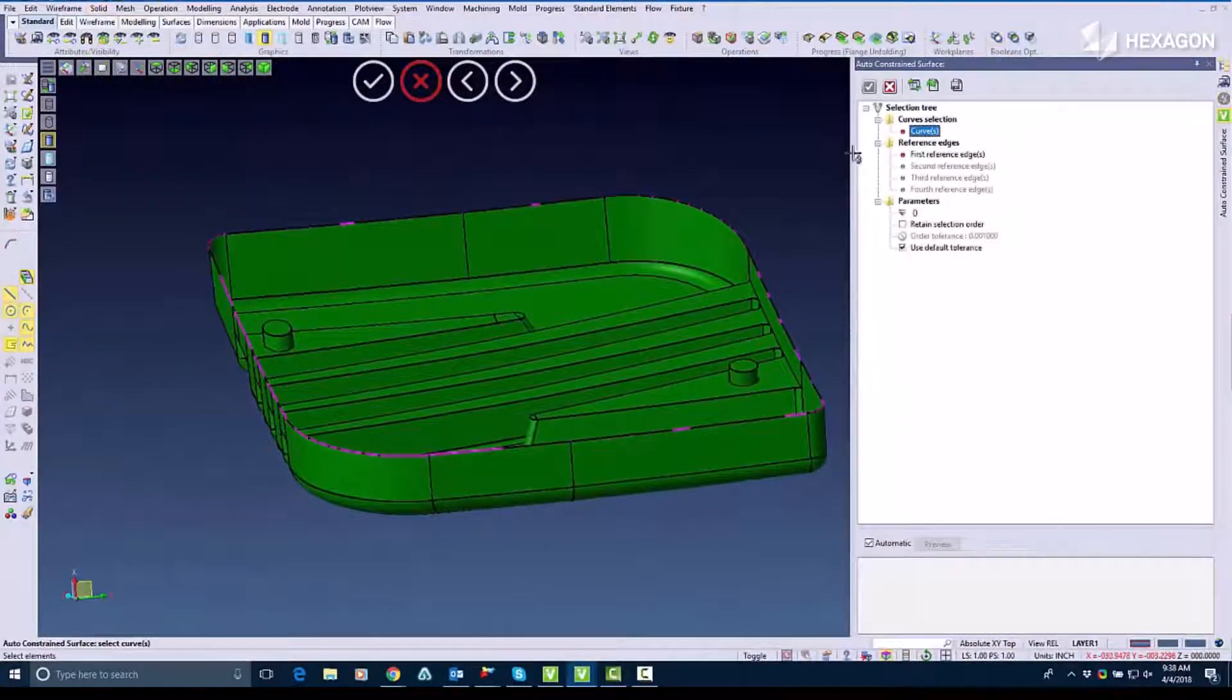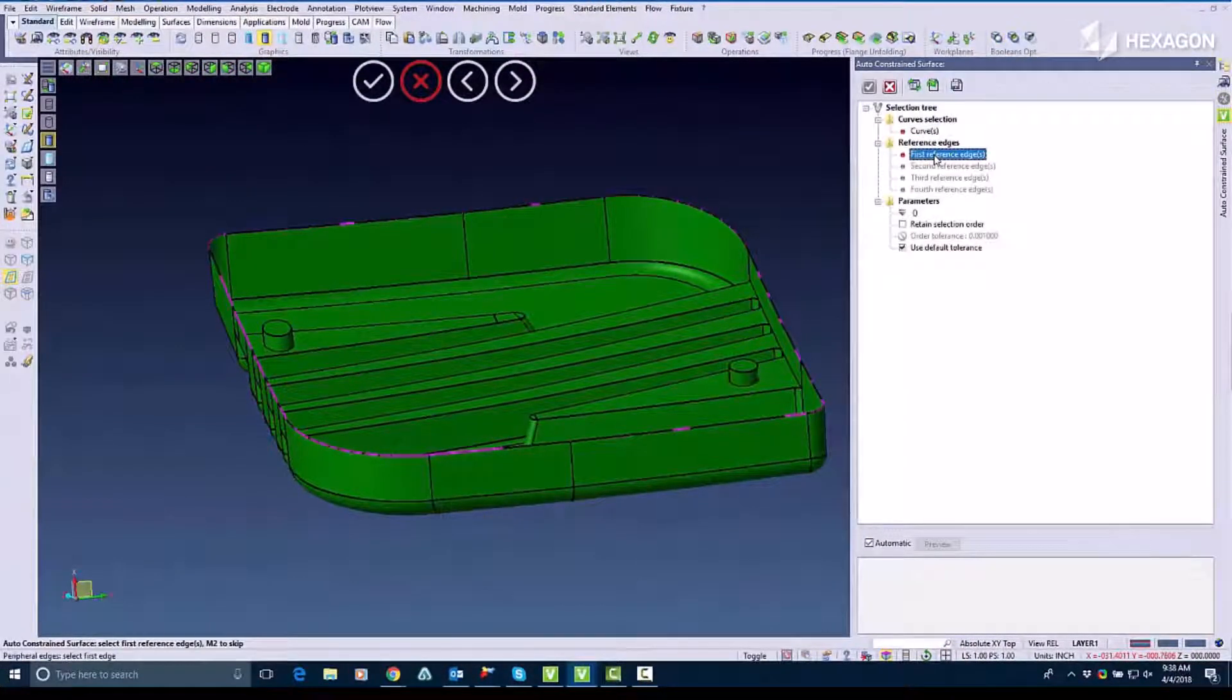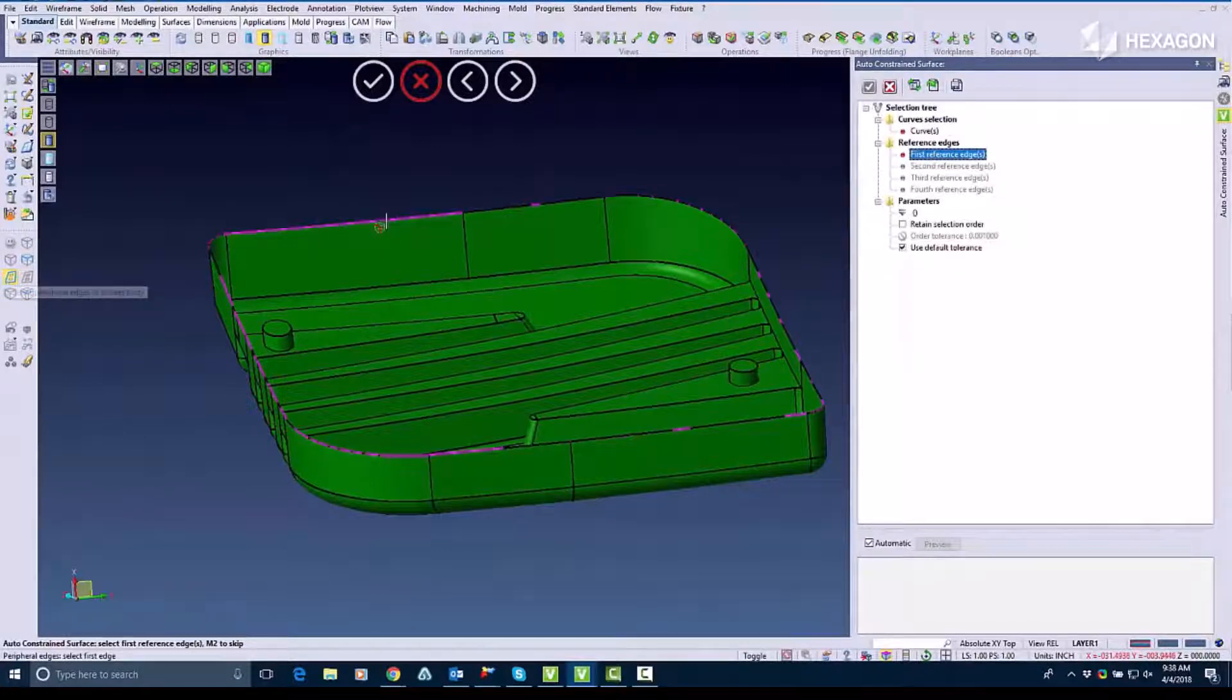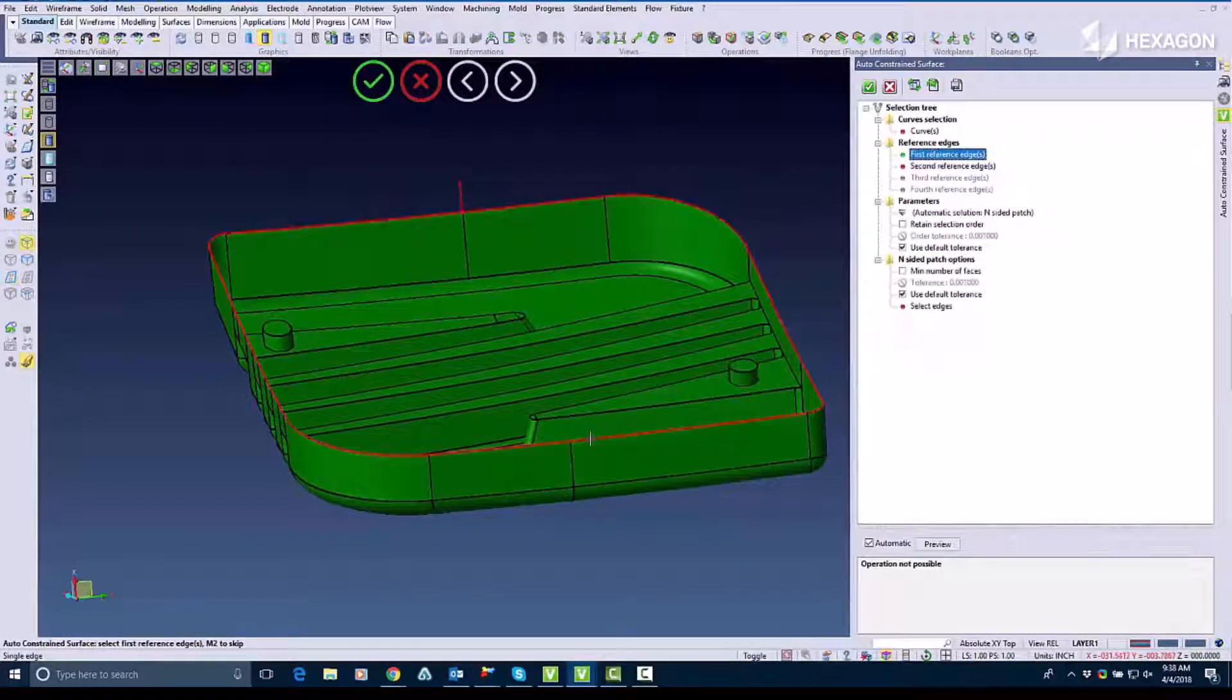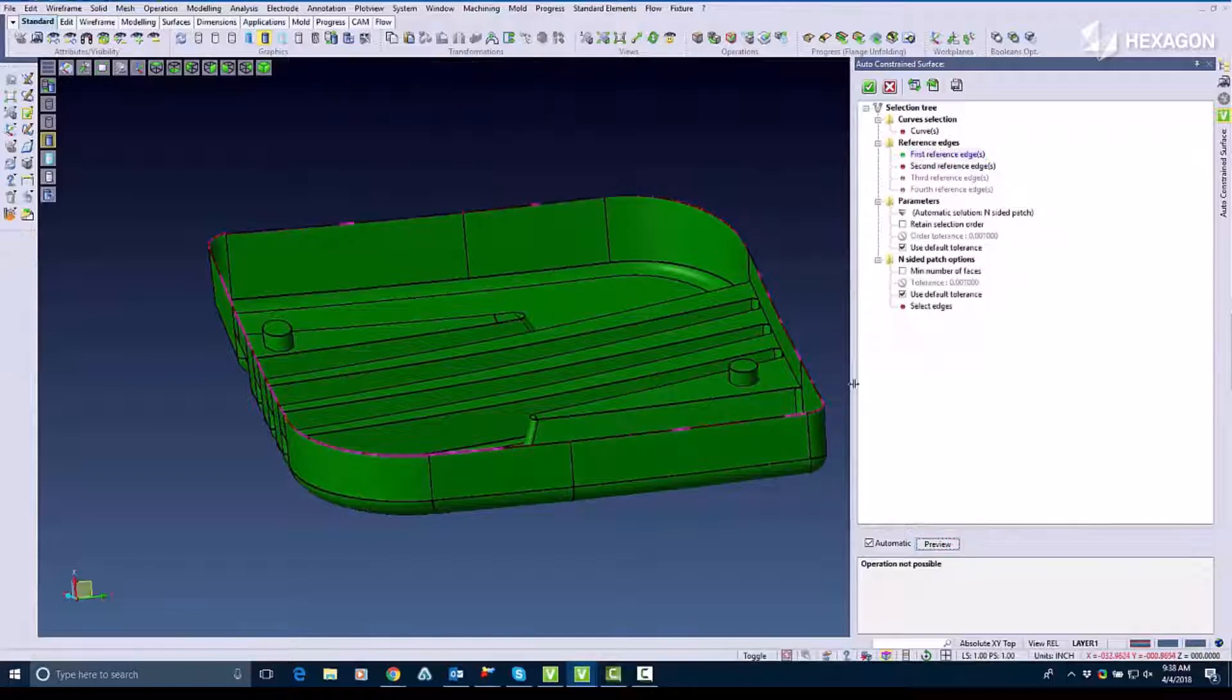Now we're going to run into some scenarios that Auto Constrain may not necessarily be the best surfacing technique for us. I'm going to start out by trying to select these edges of my piece and as you can see it doesn't work.